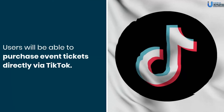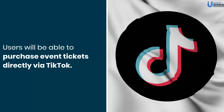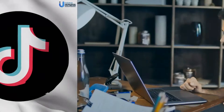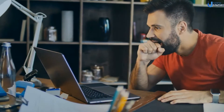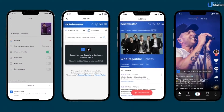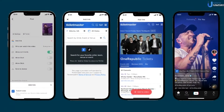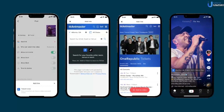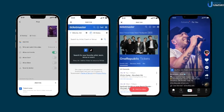Users will be able to purchase event tickets directly via TikTok. Such interesting features coupled with must-have features will help you scale your ticket booking app. Remember that a ticket booking app must have distinctive features for the user panel, the artist panel, and the admin panel.